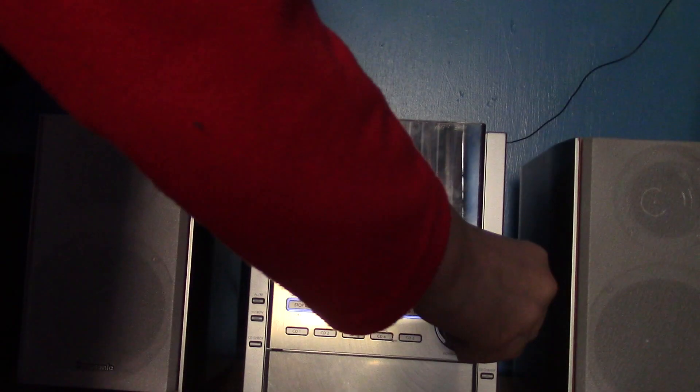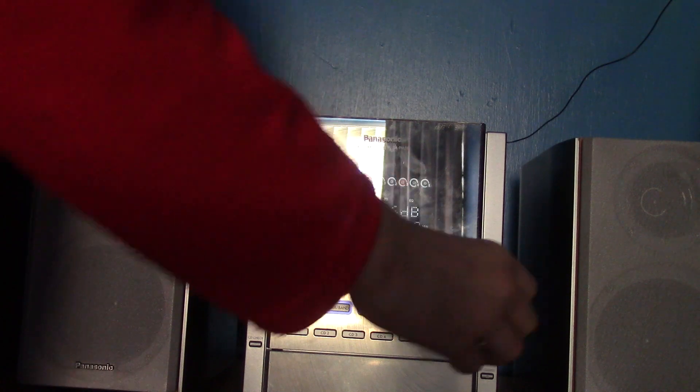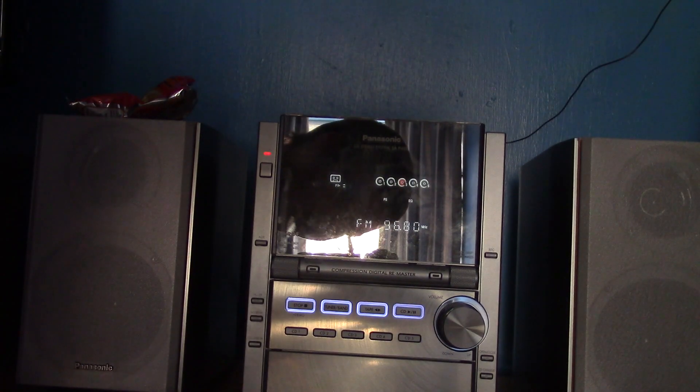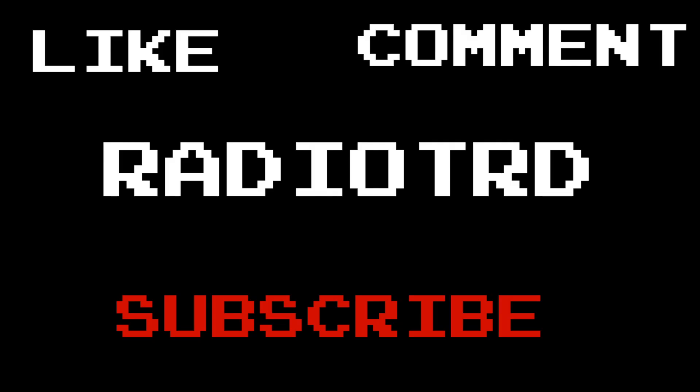So thank you guys for watching, and whatever. So yeah, thank you guys for watching and I'll see you guys later. Bye-bye.